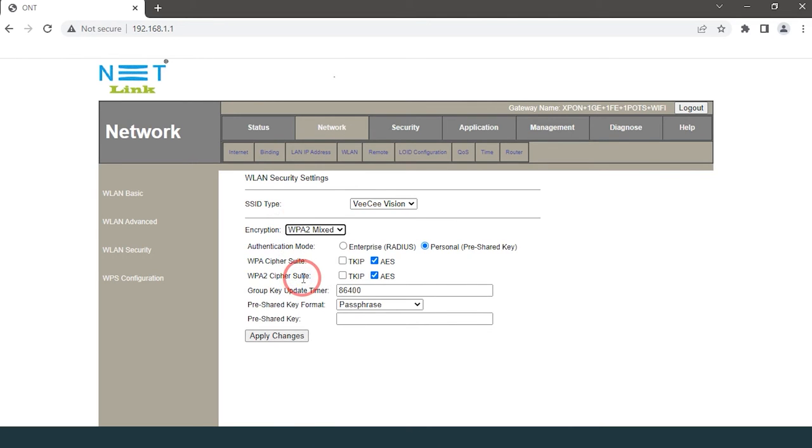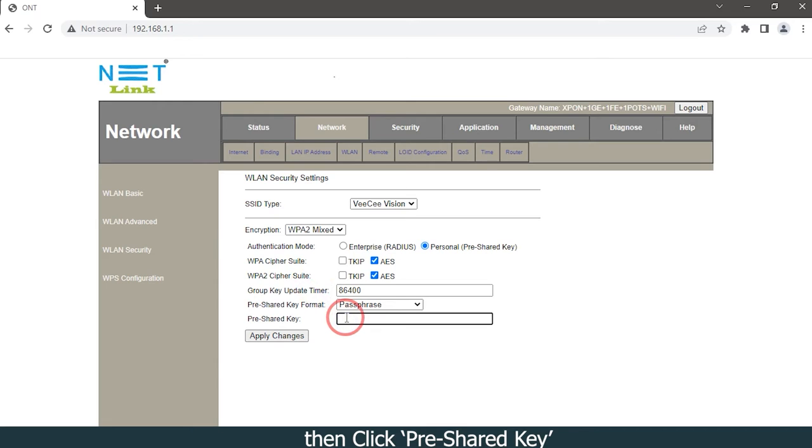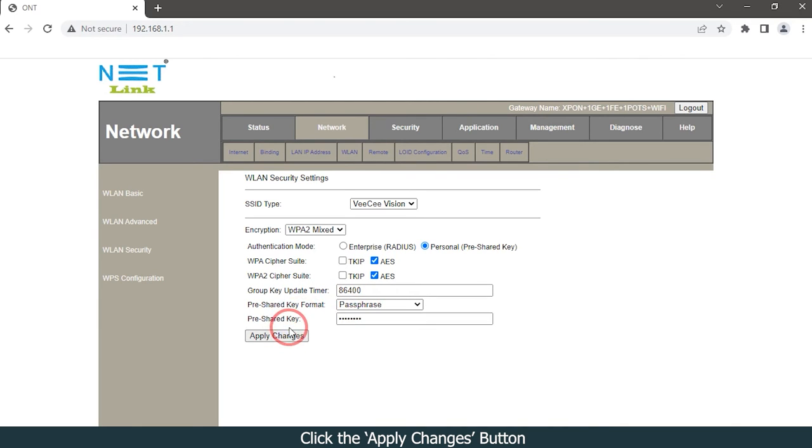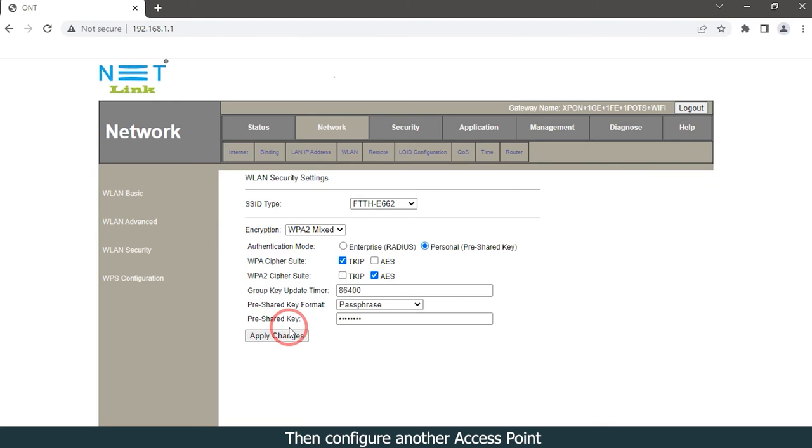Then click pre-shared key, enter your new password. You can use lengthy passwords including characters, digits, and special characters. Click the Apply Changes button. Then configure another access point.